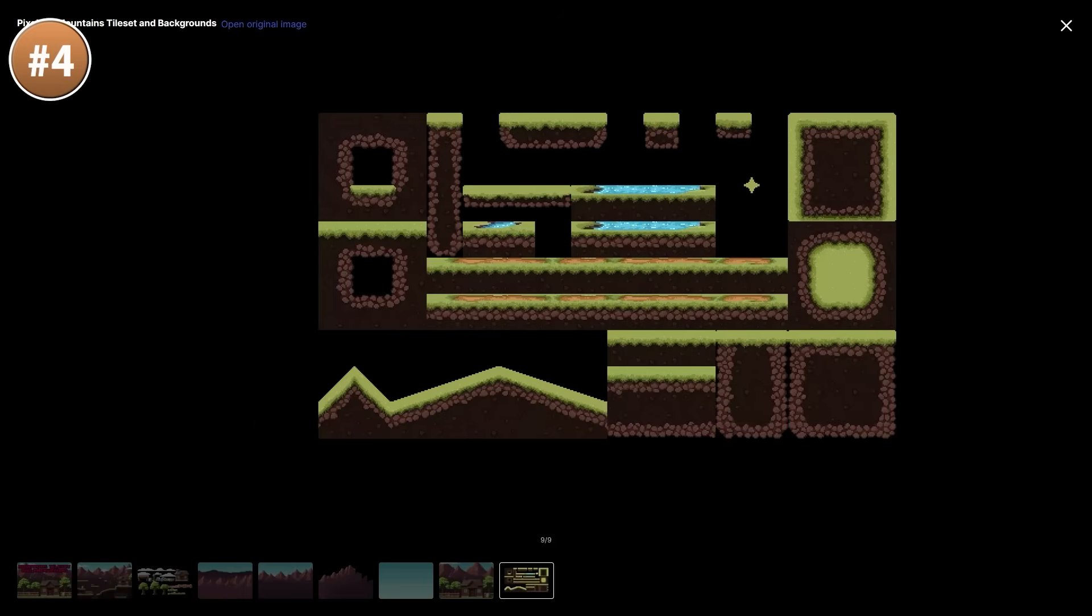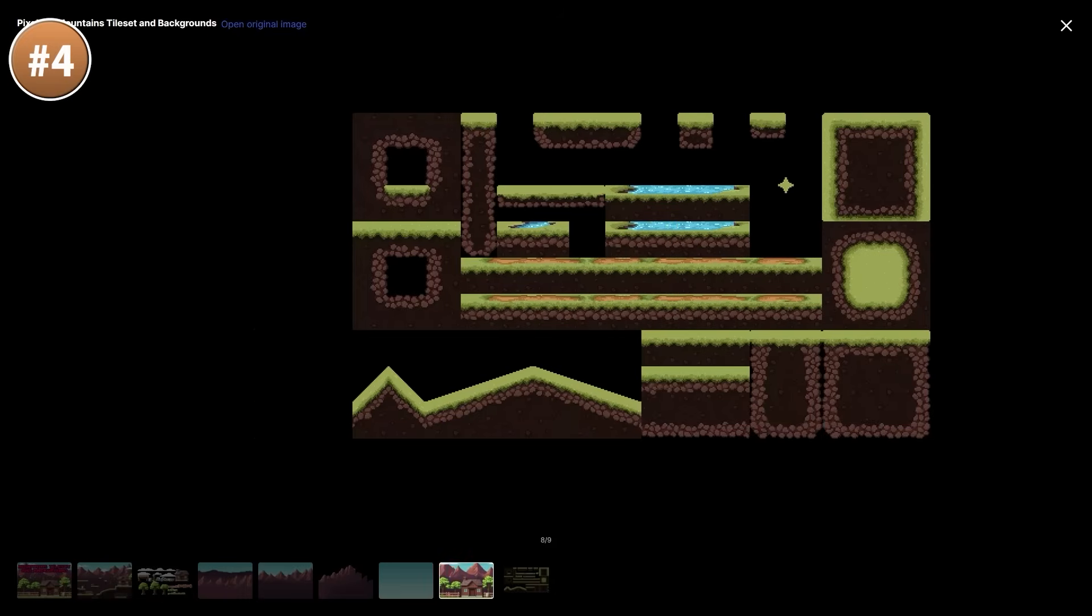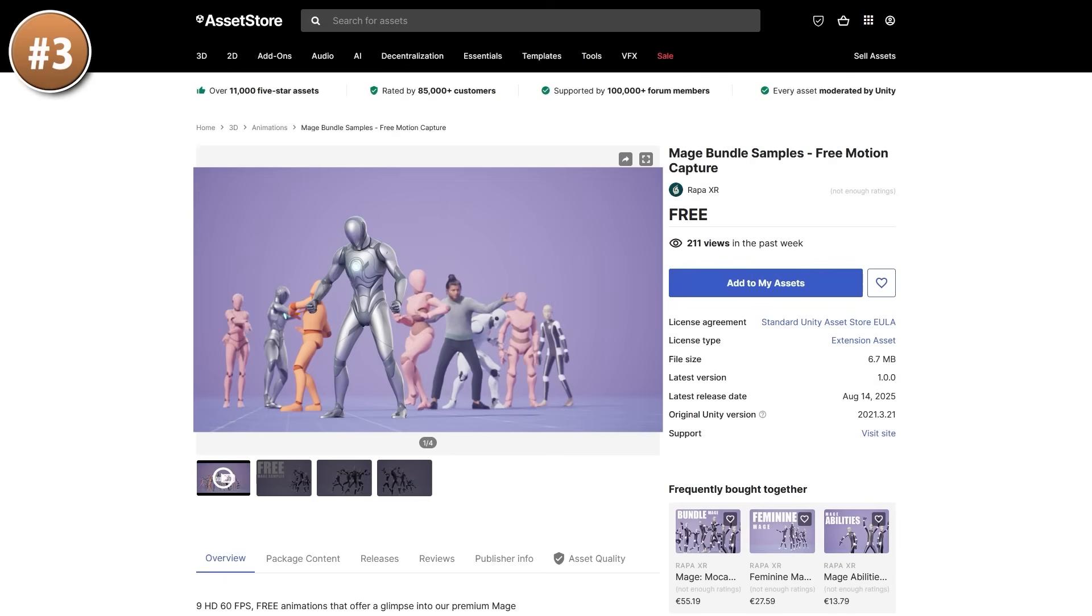The whole thing is in a nice pixel art style. Using all these pieces you can make pretty much any world you want and it even includes multiple backgrounds so you can add a fun parallax effect.